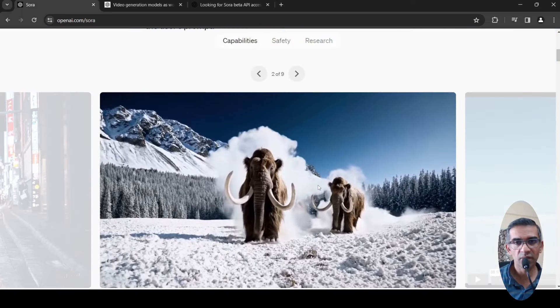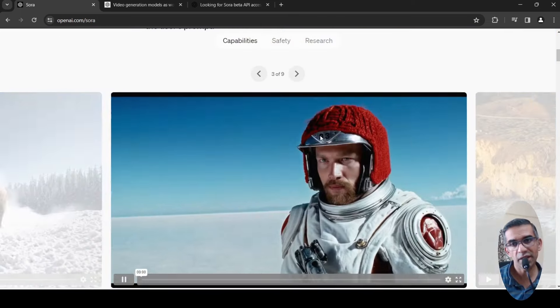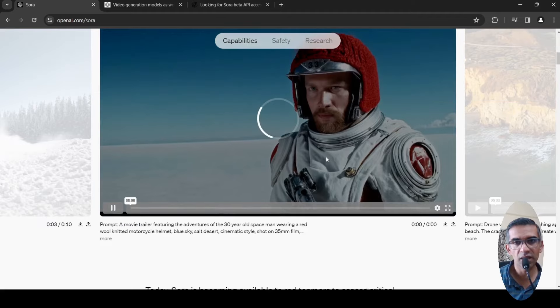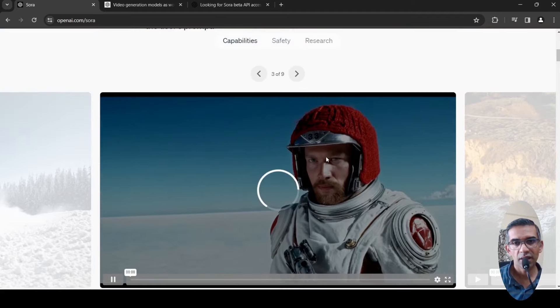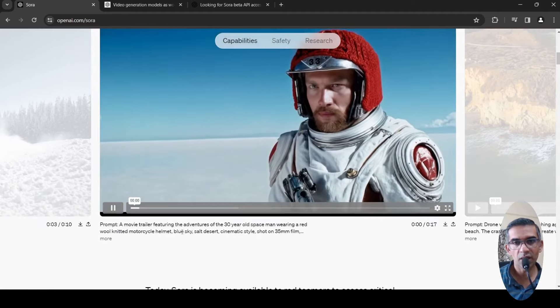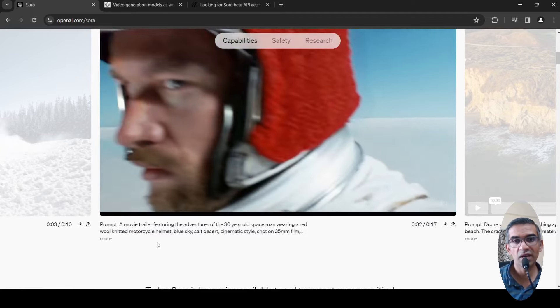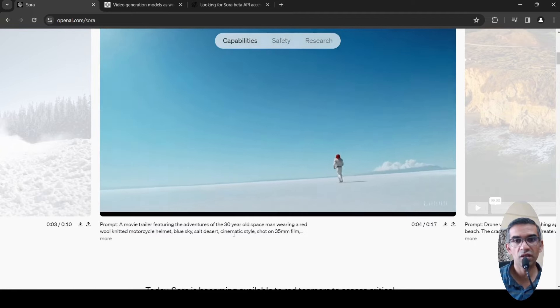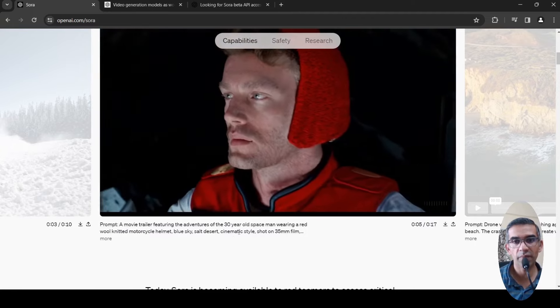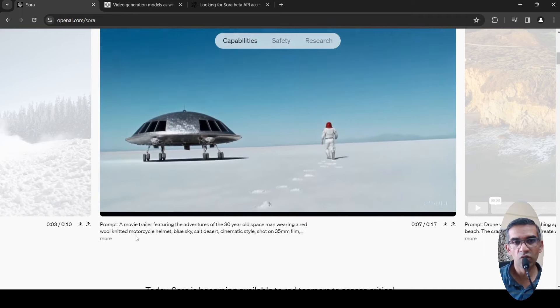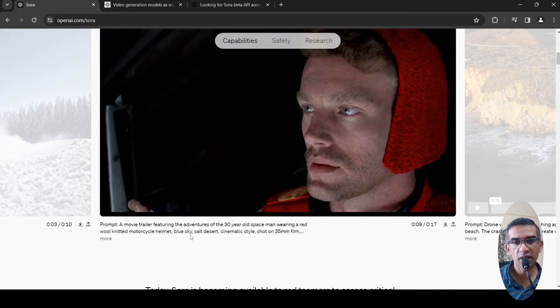There are some wonderful examples, or I would say cherry-picked examples over here of videos which have been generated from text prompts. This is a movie trailer featuring the adventures of a 30-year-old spaceman wearing a red wool knitted motorcycle helmet, blue sky, salt desert, cinematic style, shot on 35mm film.